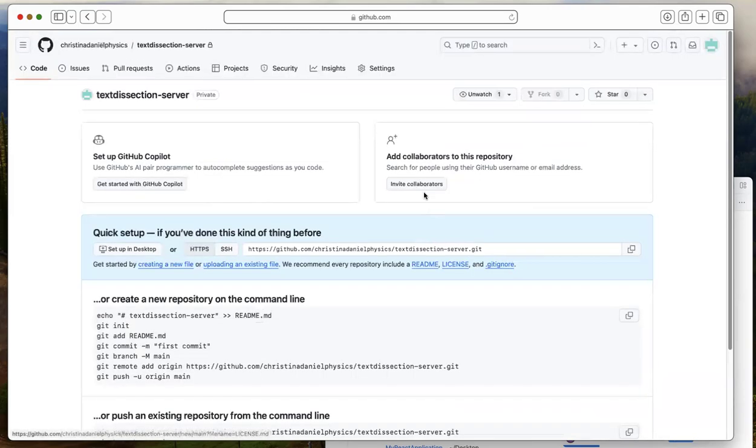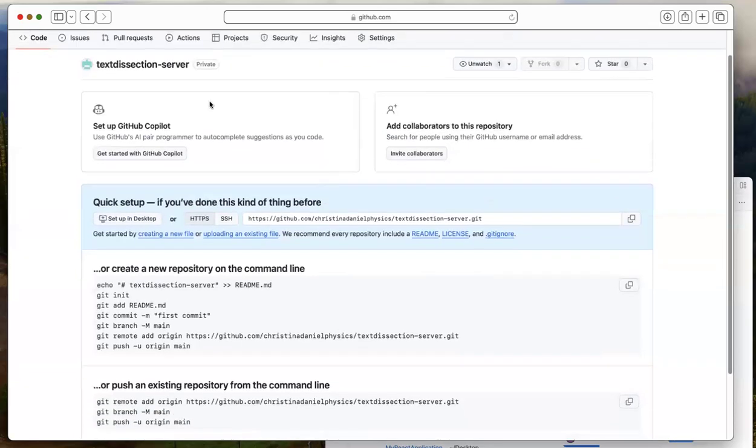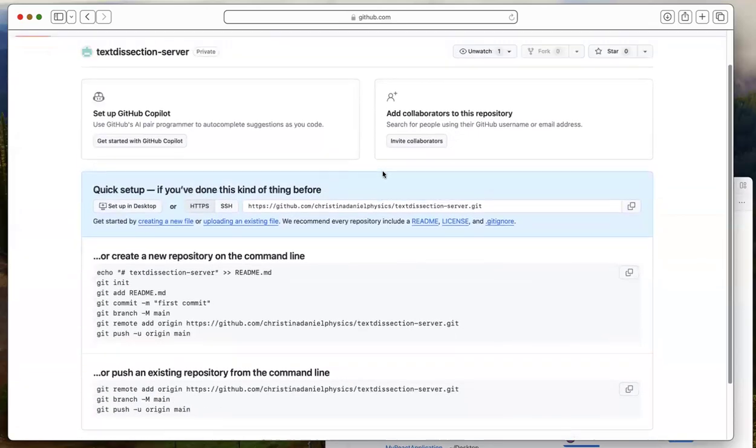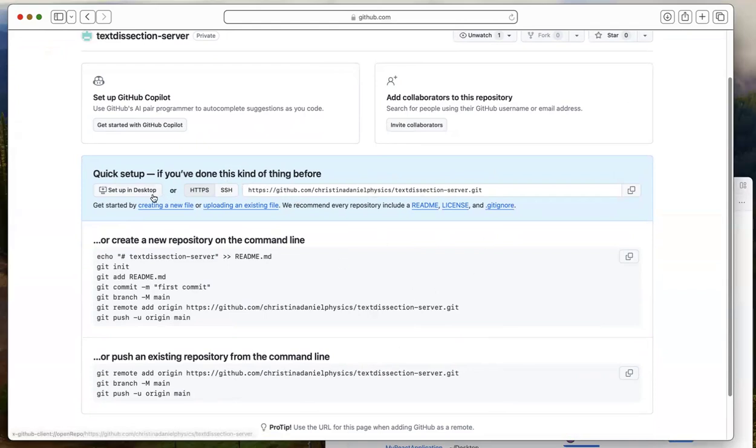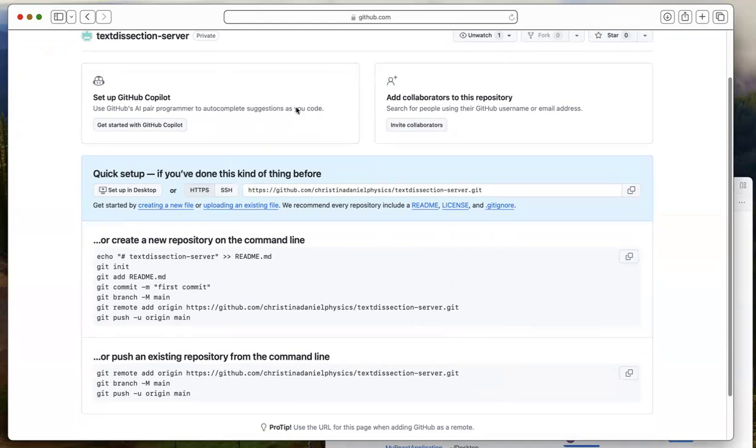Okay, so the repository was created and you will be brought to this kind of page where you'll see sort of this initial guidance for setting up your repository. The important thing here is this URL. So you want to copy that so that you can use this repository on your local machine or laptop.